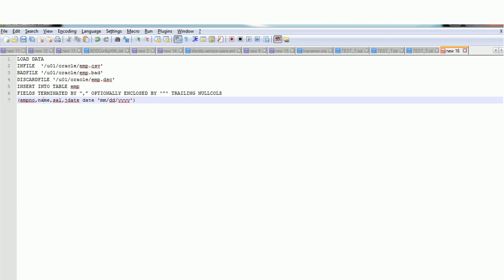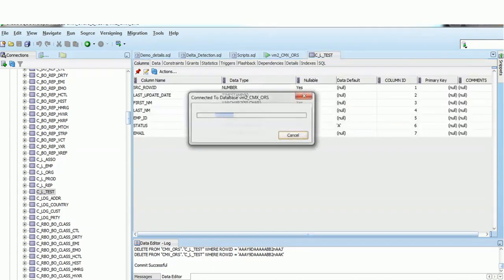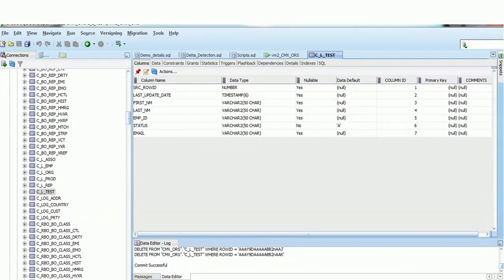For today's demo, let me first show you the table structure in the database. We have a table called CL_TEST. It has columns: SOURCE_ROW_ID, LAST_UPDATE_DATE, FIRST_NAME, LAST_NAME, EMPLOYEE_ID, STATUS, and EMAIL. Looking at the data types: SOURCE_ROW_ID is NUMBER, LAST_UPDATE_DATE is TIMESTAMP, FIRST_NAME and LAST_NAME are VARCHAR, and EMPLOYEE_ID, STATUS, and EMAIL are all VARCHAR.